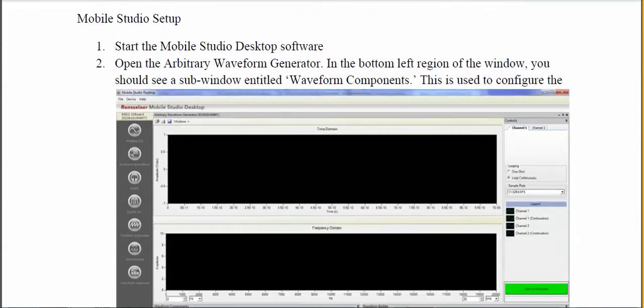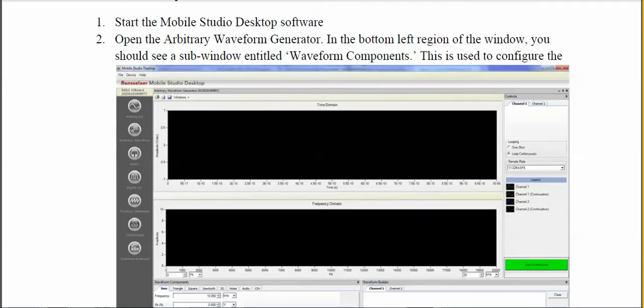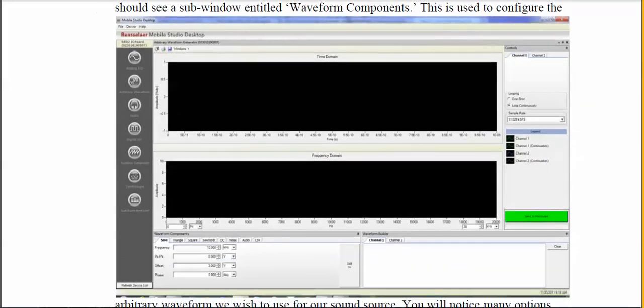At this point, turn on the Mobile Studio and select the arbitrary waveform generator. A display will come up. Once you have a signal being produced by the AWG, it will show up in the upper display like an oscilloscope, and the lower display will show the frequency spectrum. I've blown up the window on the lower left-hand corner where we upload the signal.